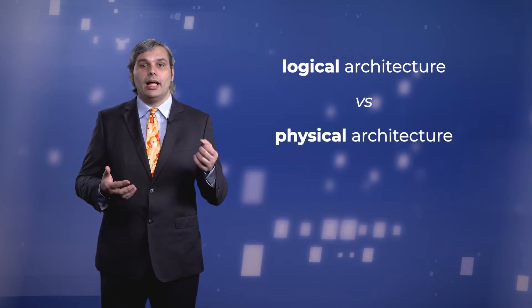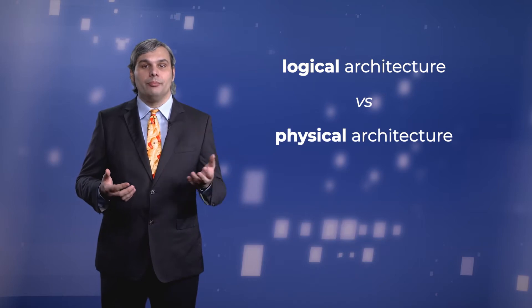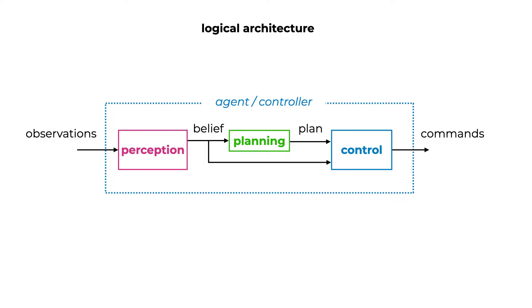In contrast, the physical architecture describes the implementation details. In previous videos, we talked about the logical architecture. We talked about models such as perception, planning and control, and we discussed how they are interconnected.